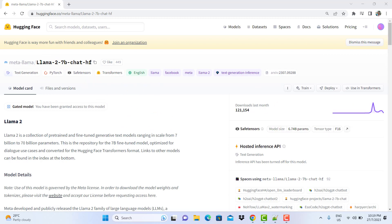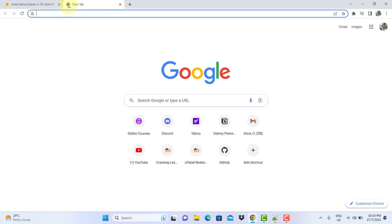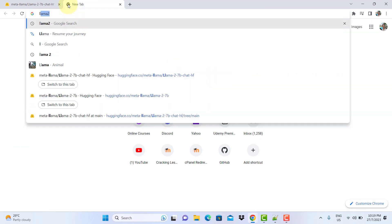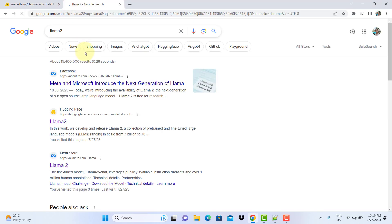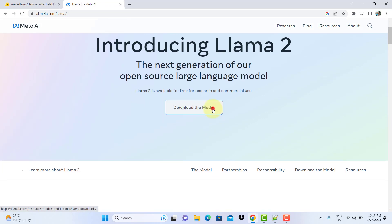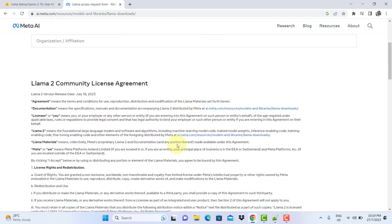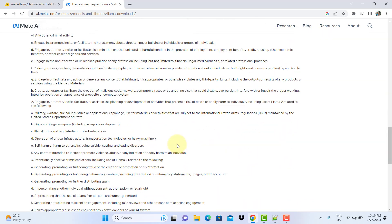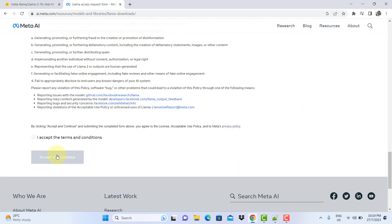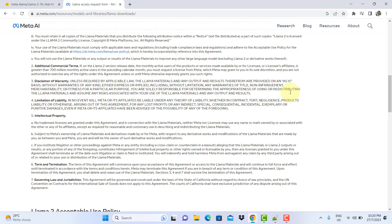Before you can do anything, you first need to get Llama 2. To get Llama 2, you need to go to Meta's website and request permission to use it. Click on this link, click on download the model, and then you will have to fill in your first name, last name, email, country, and so on. Agree to the terms and then click accept and continue. Then it will send you an email, and once you receive the email, you can use Llama 2.